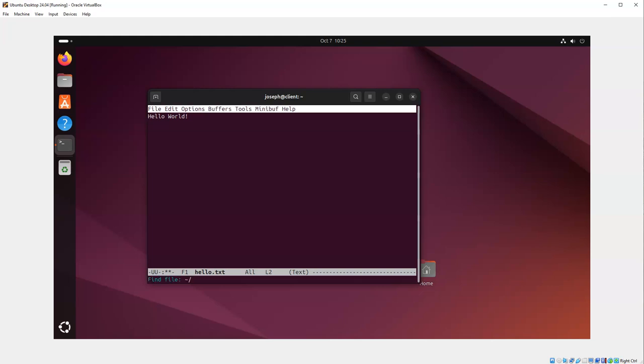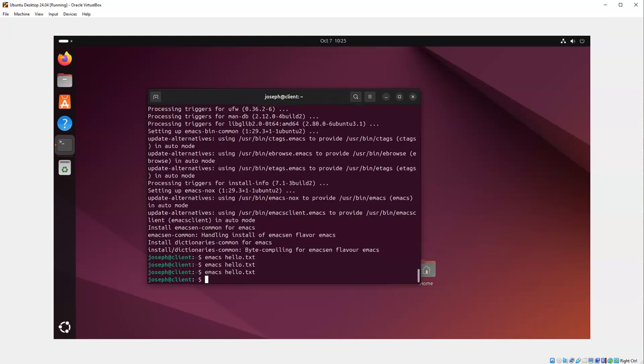I can press Ctrl-G to quit out of that key combination, and then Ctrl-X Ctrl-S to save, Ctrl-X Ctrl-C to quit. All right, well, good luck.